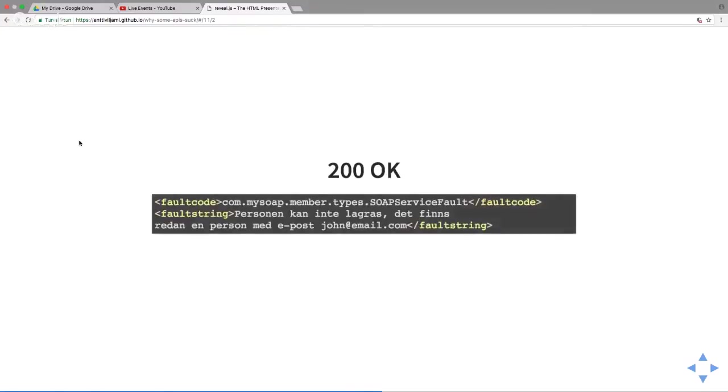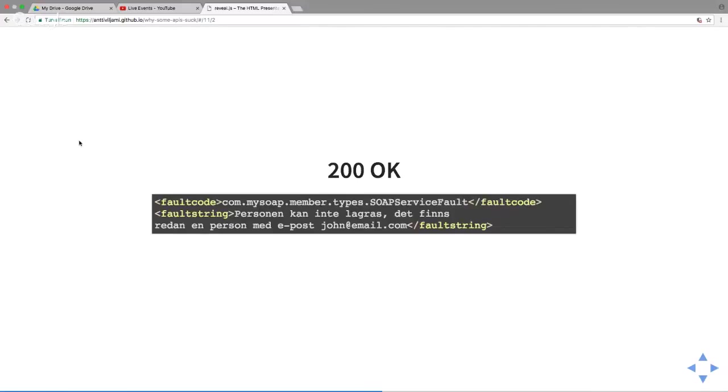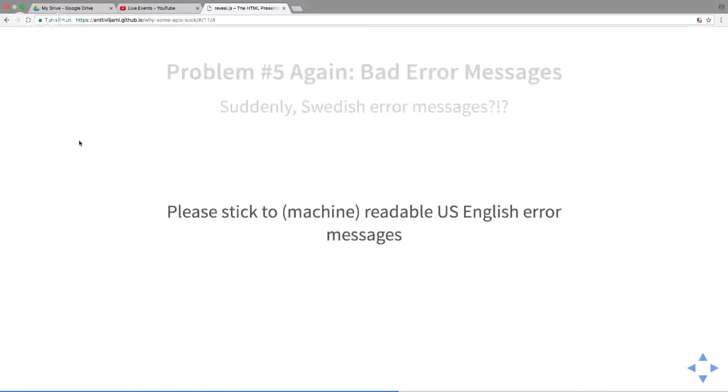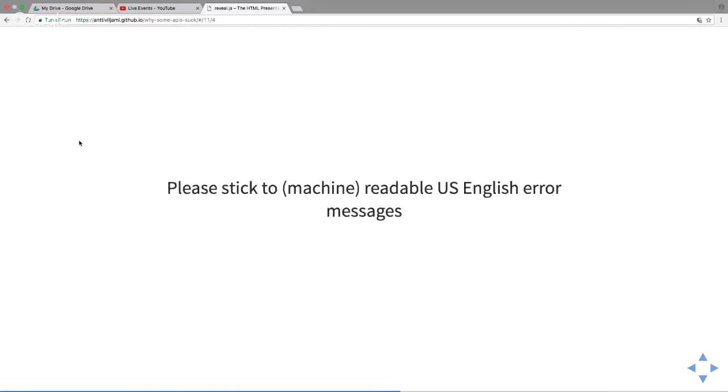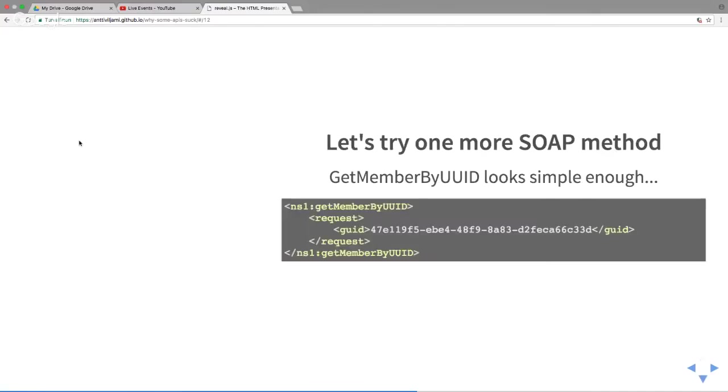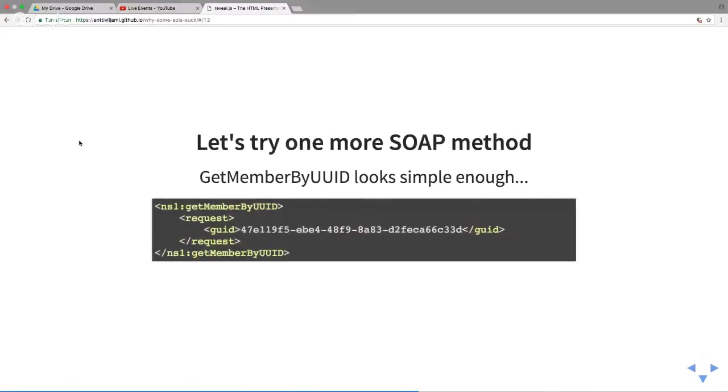What happened? Another 200 OK response but something different. I get a fault code which looks like it might be machine readable, but if you look at it, it's just a generic SOAP fault. That's not very helpful. And then in Swedish. Luckily I do know Swedish, but why would you do this in an API? It doesn't make sense. You want to have machine readable messages. It's better than nothing, but it's better than just English.